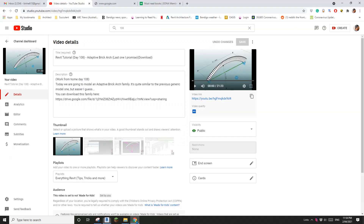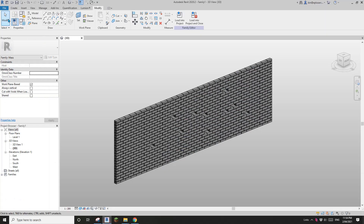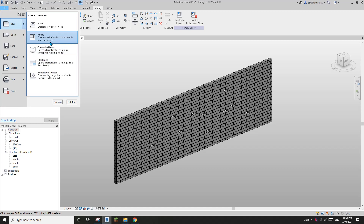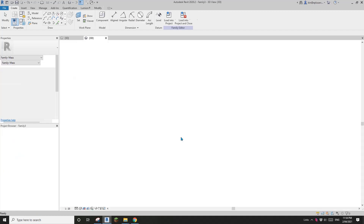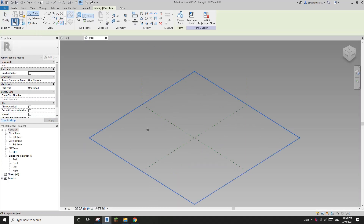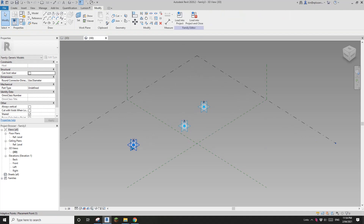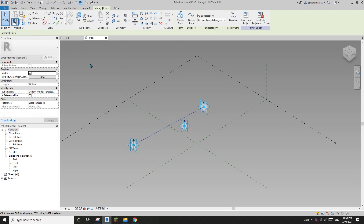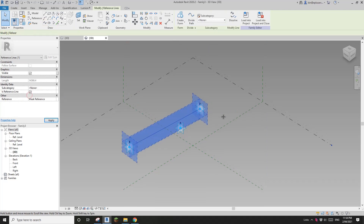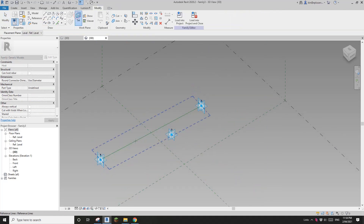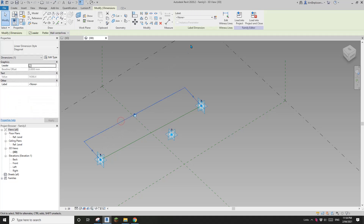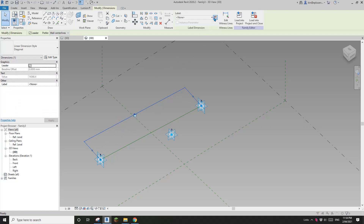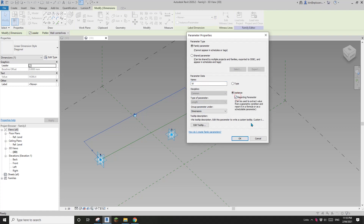First, for this family, we're going to create a new family and it will be adaptive. So first place two points — one, two — and actually three points, and make them adaptive. Select the first two points, create a spline and make it a reference line. Now set work plane, pick this work plane, dimension these two adaptive points and create a parameter. Let's call it 'w' and make it a reporting parameter.